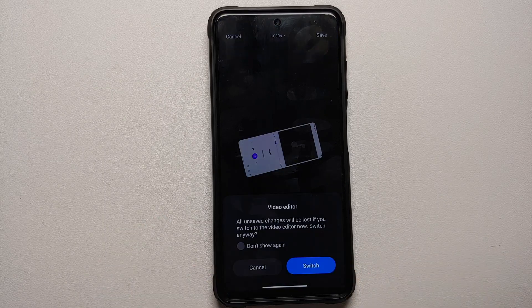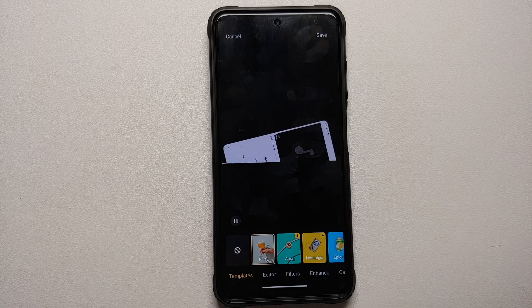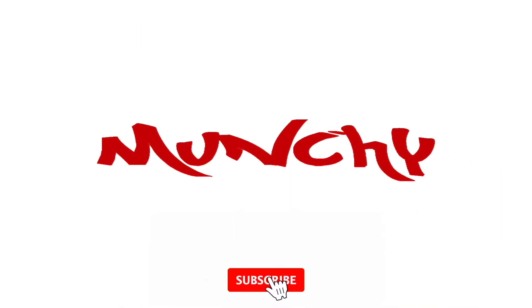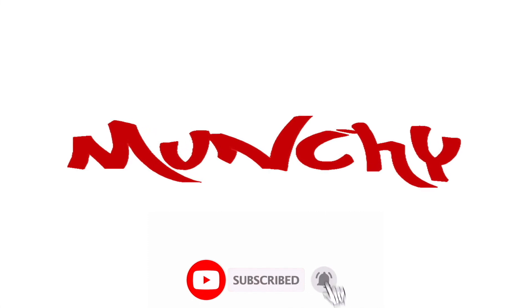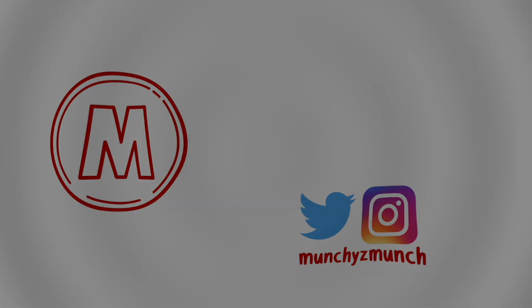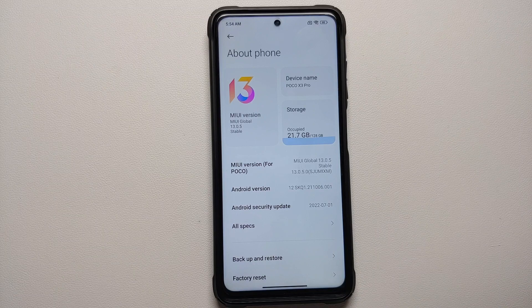How to get the latest MIUI gallery with pro mode on your Xiaomi, Redmi, and Poco devices without having to root it. Hey peeps, what's up — Manchi here back with another video, and we have a new update for the gallery application.